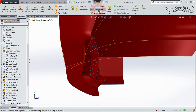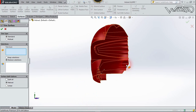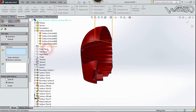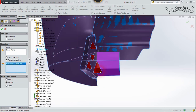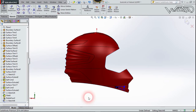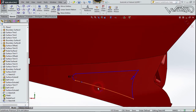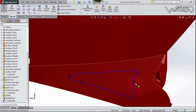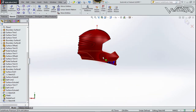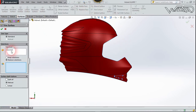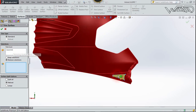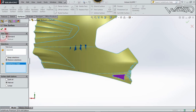Choose Trim Surface — the trim tool will be the previous sketch. Choose Remove Selection and click on the area to remove, then confirm. Now go to Features, choose Reference Plane, and select this vertex, this vertex, and this vertex. The reference will be the right plane. Confirm. Create a spline on this plane — go to Sketch, click Spline, click the first point, and the second point, right-click and select.